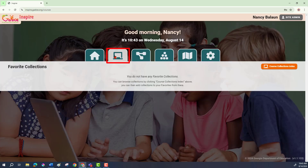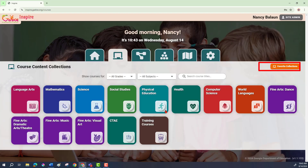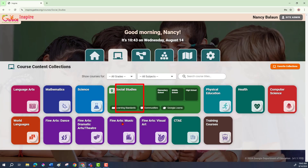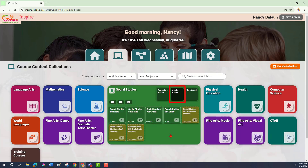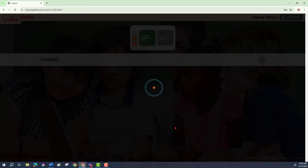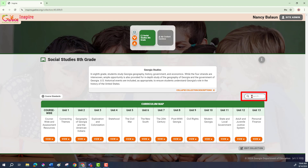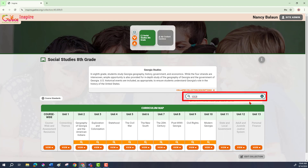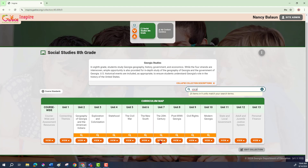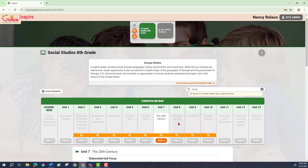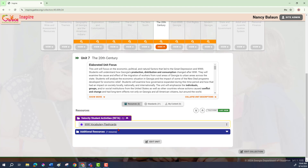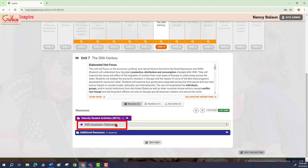I'm going to go to the Courses tab — sometimes it defaults to favorites so I have to tell it to go back to the course collection. I'm going to go to Social Studies, then Middle School, then 8th grade, and find a Velocity activity. I want a vocabulary flashcard so I'm going to type "vocabulary" in the search. Look at all the vocabulary flashcards I can choose from. Let's pick one and find a Velocity activity — here's what I want to use.